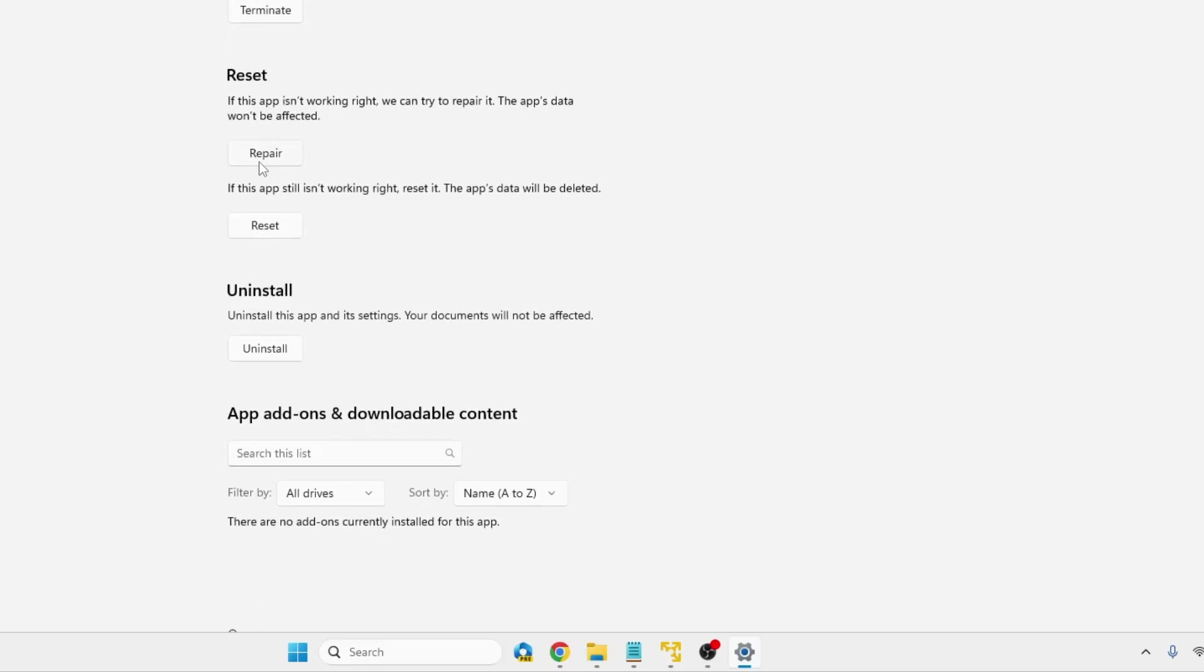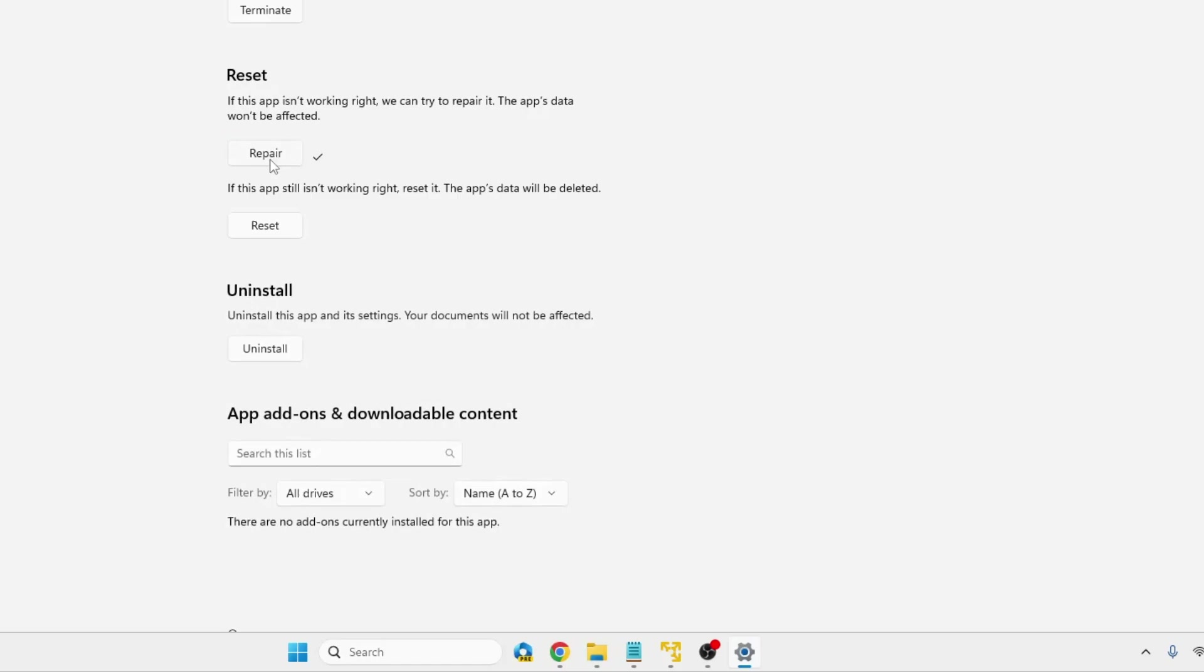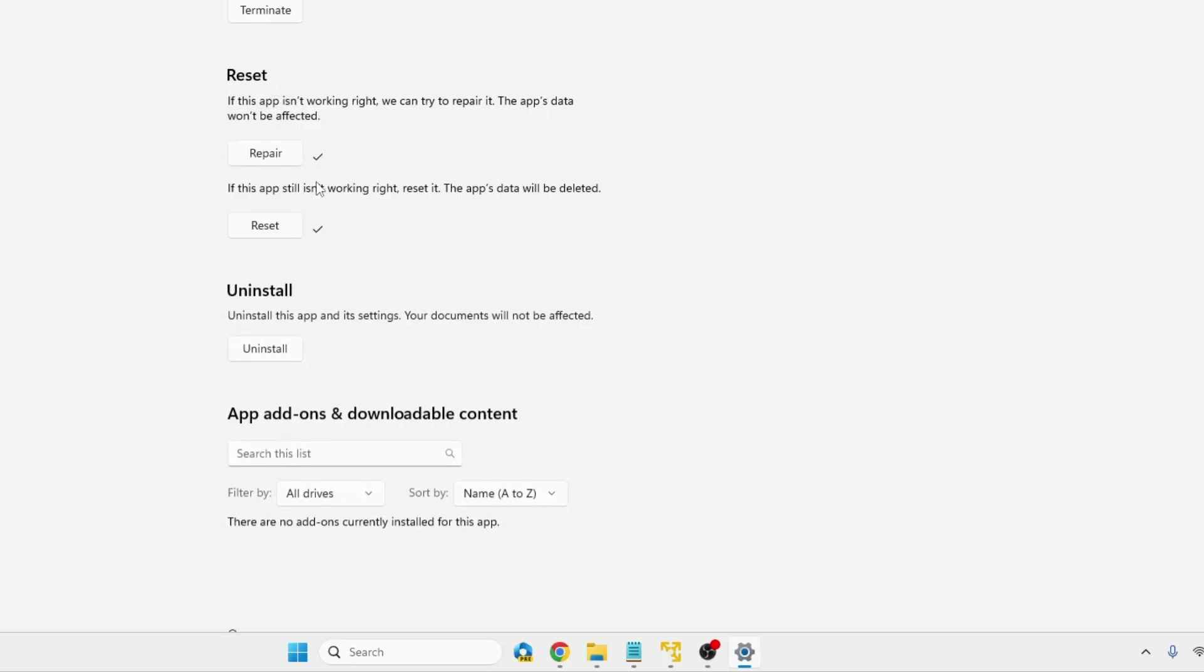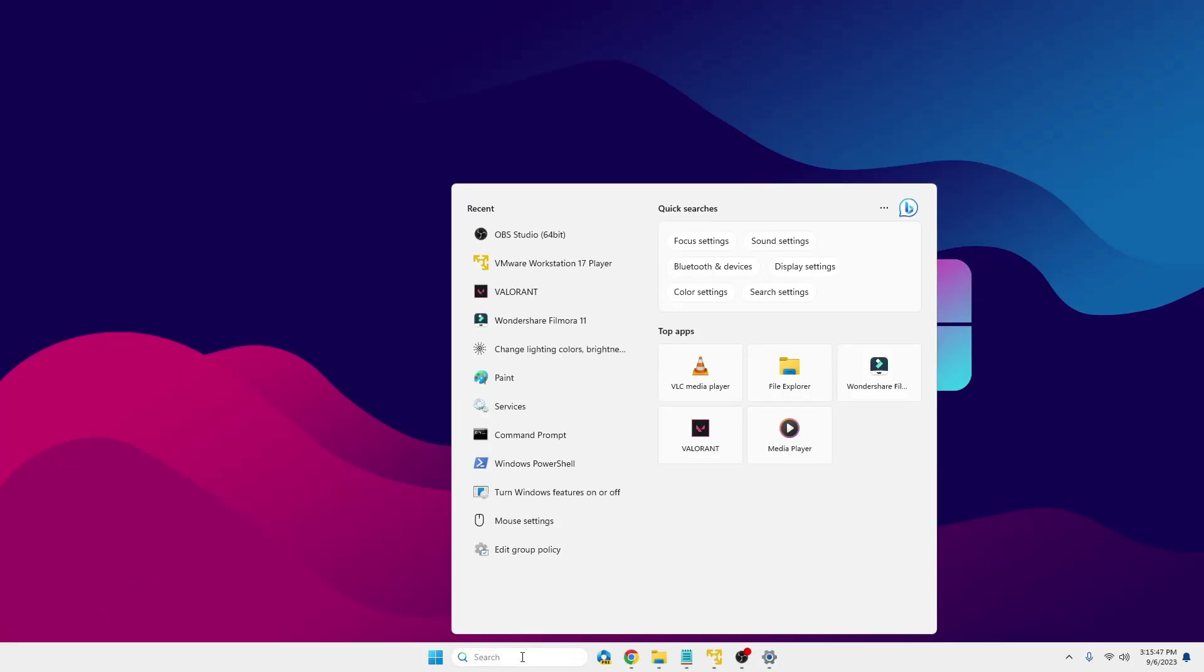Then in the Reset option, you will be getting the Repair option. Click on Repair, and then click on Reset. Once it's been reset, minimize it again and bring up your Lively Wallpaper.